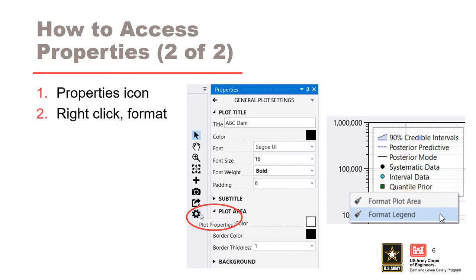To switch to the plot properties, click the gear icon at the bottom of the plot features. This will bring you to the main menu. To navigate directly to a particular feature on a plot, such as the legend, you can right-click on the feature or select Format. This is a shortcut to editing individual features.